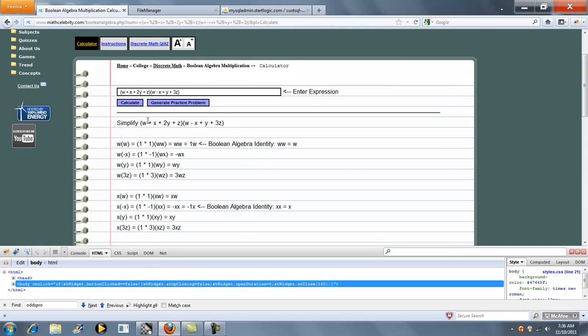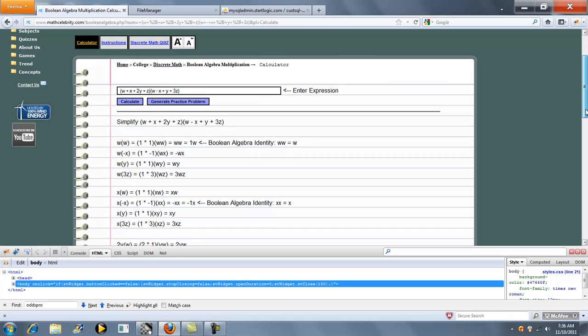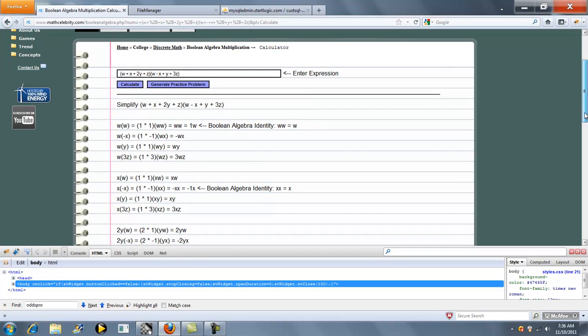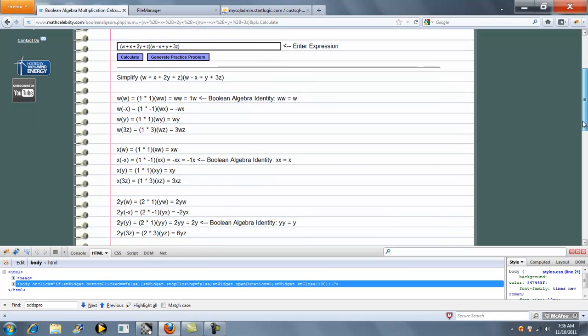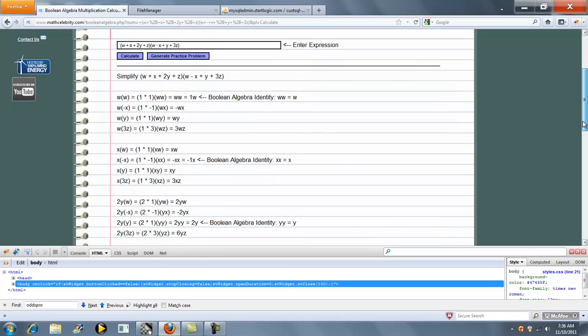And what it will do is expand W times all these terms, X times all these terms, this term, and this term. So it goes through each term and multiplies it by the next product of terms.